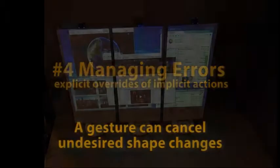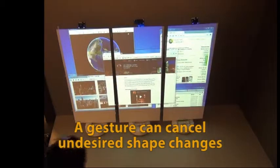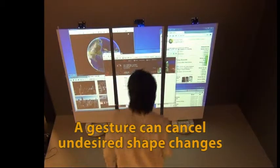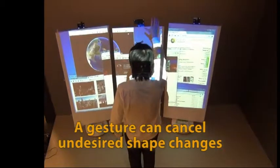Managing shape changes is important as a system may infer an incorrect shape. We allow people to explicitly override any changes through a cancel gesture.